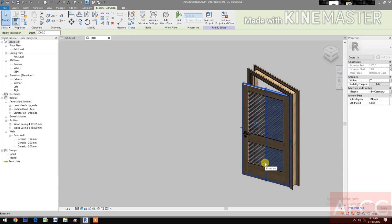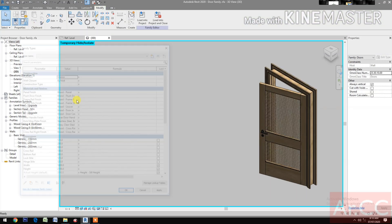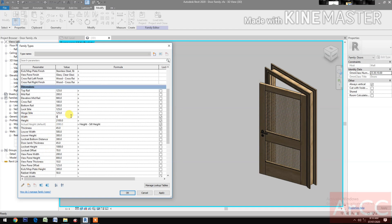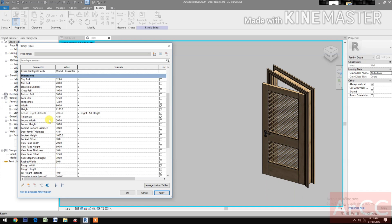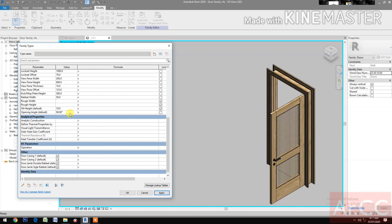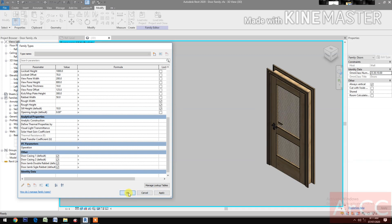Now go to the 3D view. Select the door panel placeholder and hide the element. Test the family parameters: change the door width to 900 — good. Change the mid rail to 150 mm — good. Test the opening angle: 90, 45, zero. Done. Thank you.